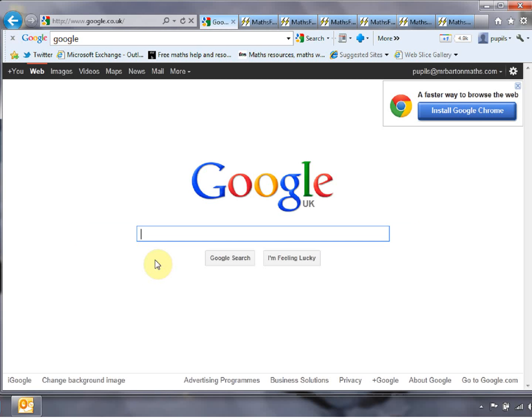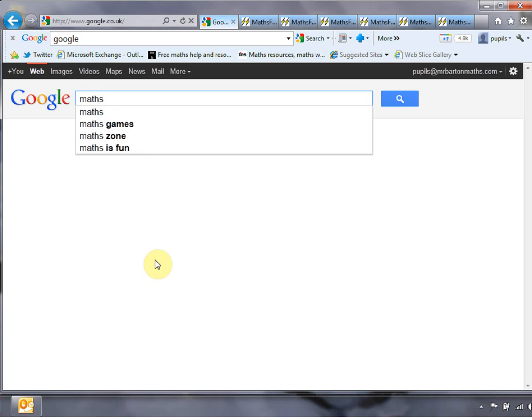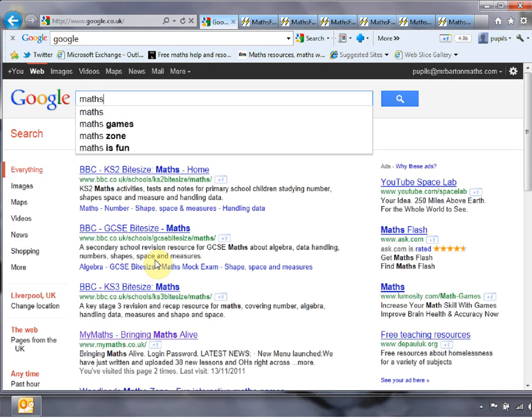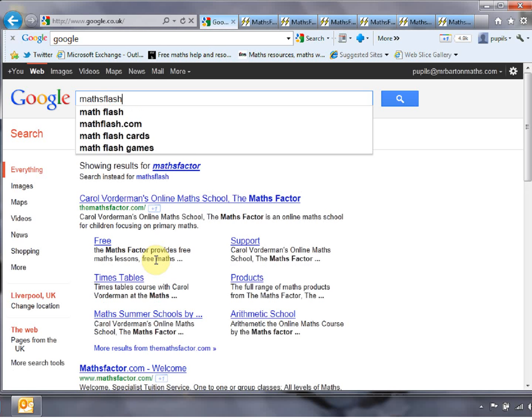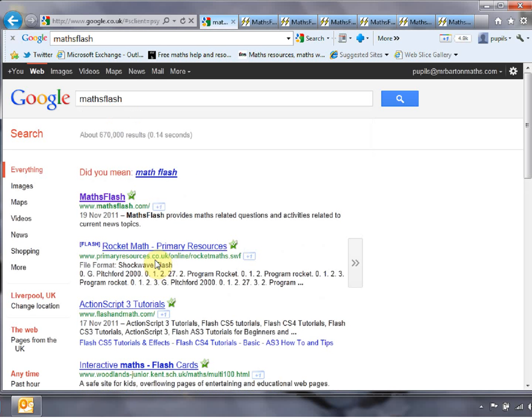So let's google it. You've got to be careful when you google this one because there's lots of flash maths and all that stuff going on, but if you type 'mathsflash' with no spaces then hopefully there it is — mathsflash.com. Give that a click.